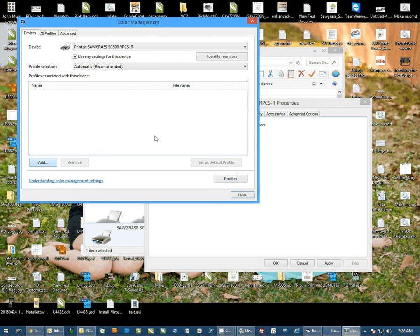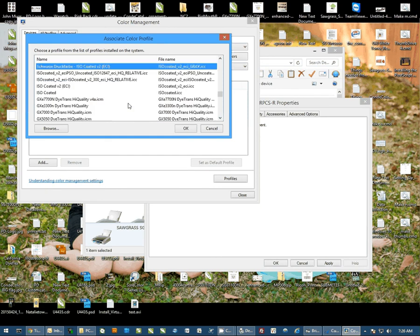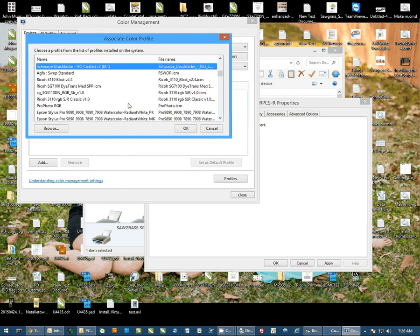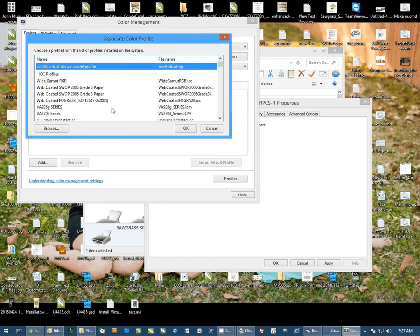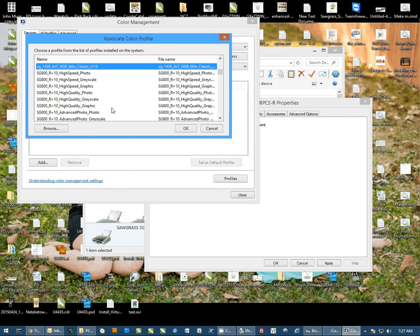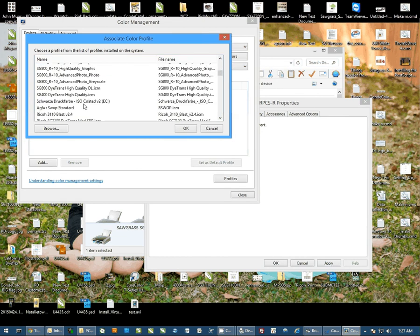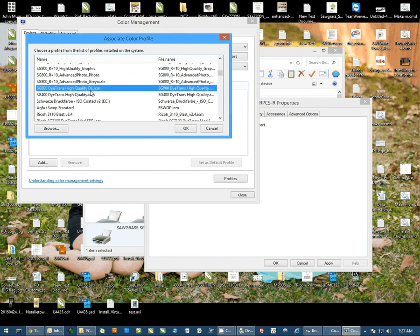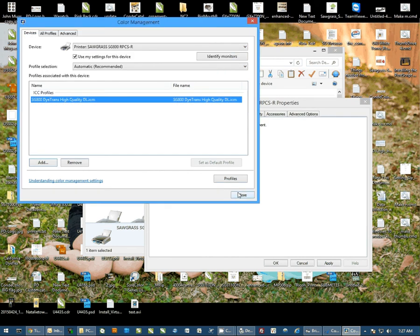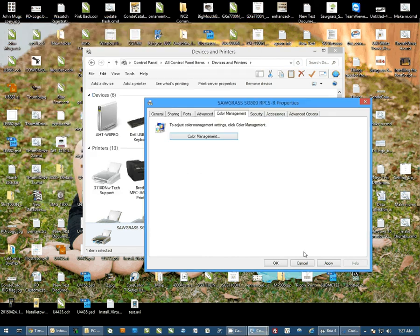From here I'm going to look through this list for the profile that we've just installed. It's going to be called SG800 DITRANS High Quality. I'm going to select that and hit OK, Close, and OK out of Properties.